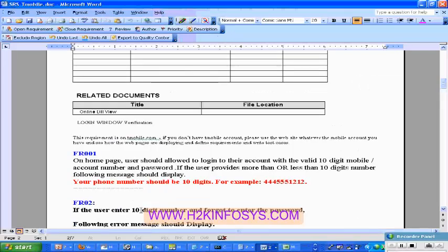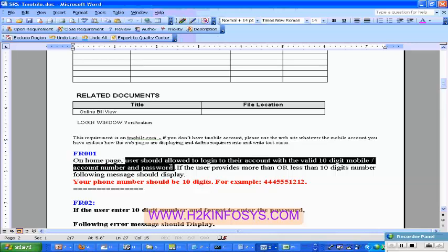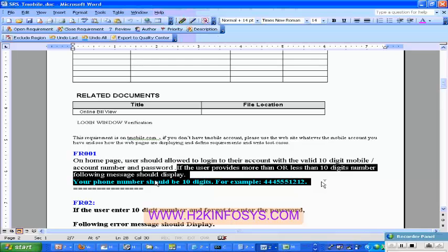So how are you going to write a test case for this? Whenever you read the requirements, you should also think logically — what are the different things involved in these requirements? During this particular requirement FR001, there are mainly three different things: first, you need to open the application so the home page should display; second, the user is trying to log in with a valid phone number; and third, the user is trying to log in with an invalid phone number. So this way you should logically break the requirements.